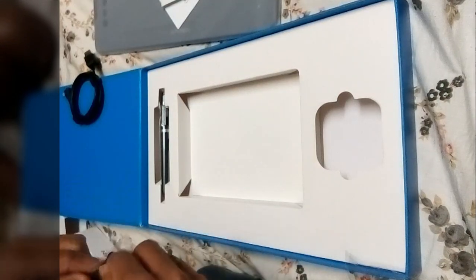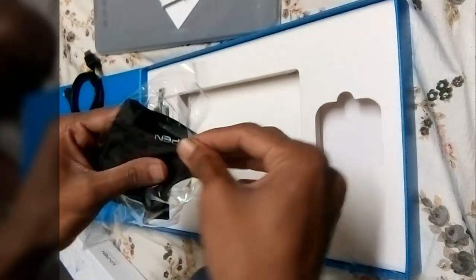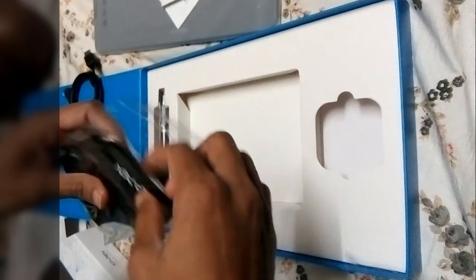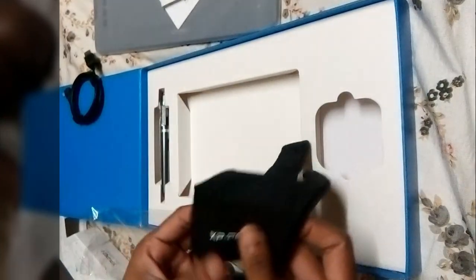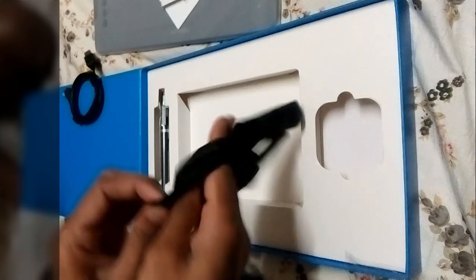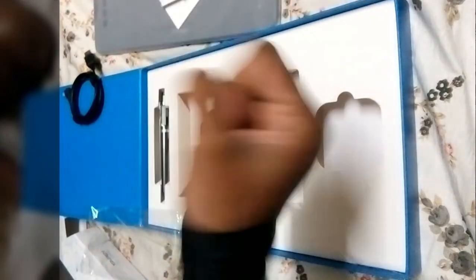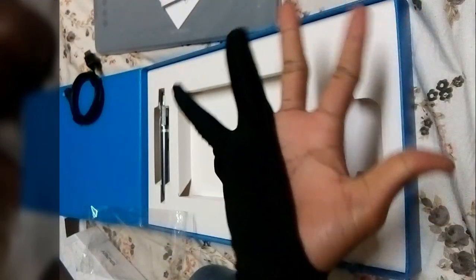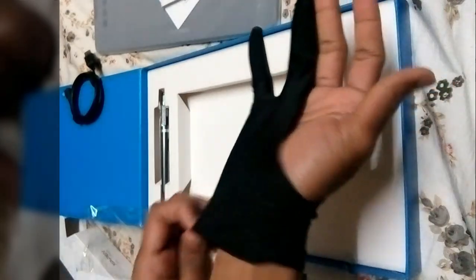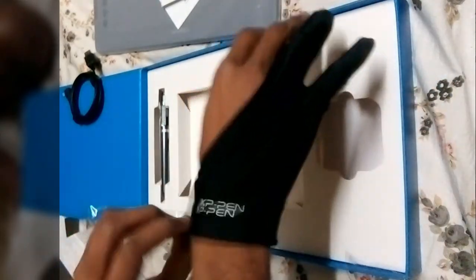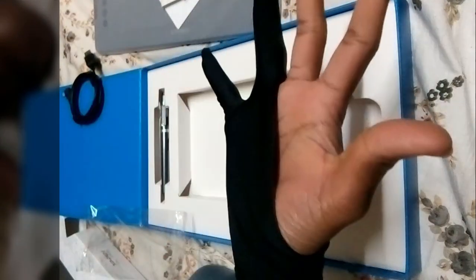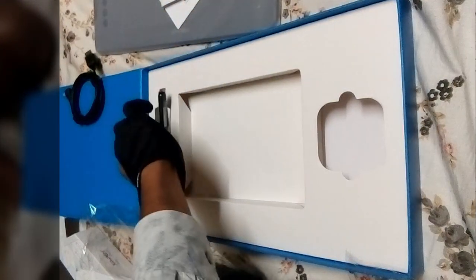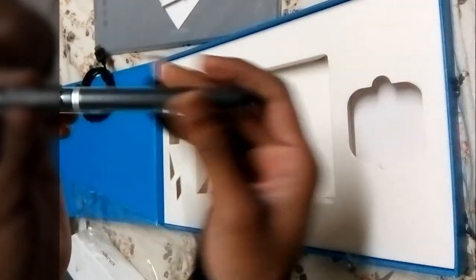Here you can see this is the gloves which I will use while I'm writing on the tablet. This has only two finger gloves. It's looking fantastic in my hand. It's a little bit loose, but it's looking good.